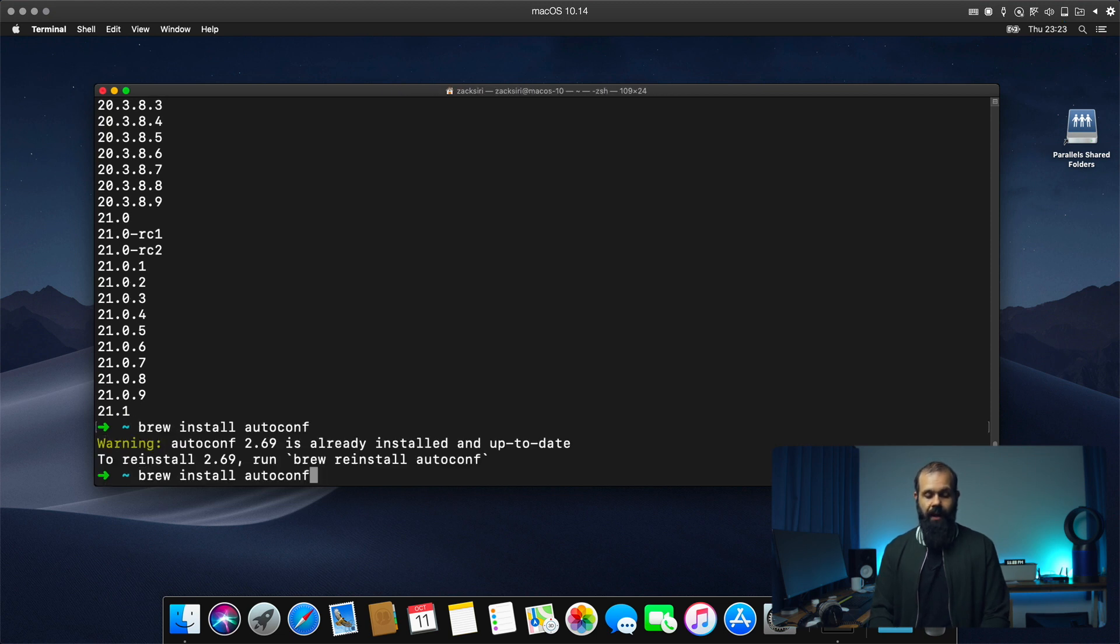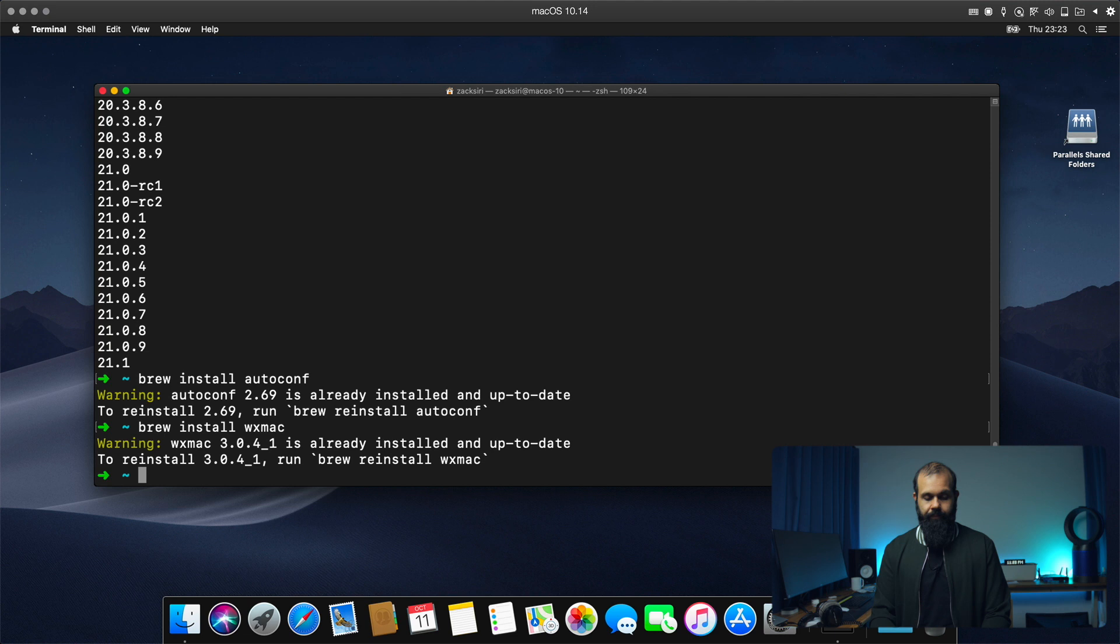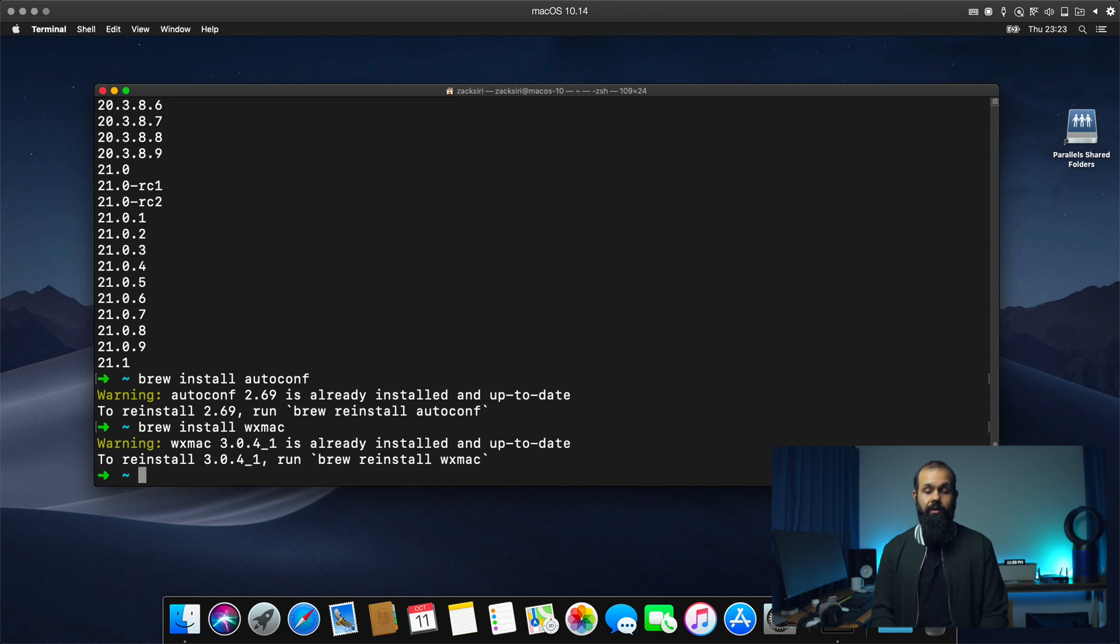So I believe I already have that installed. And then WX Mac. All right, so that is all set up. So now we're good to go to install Erlang.